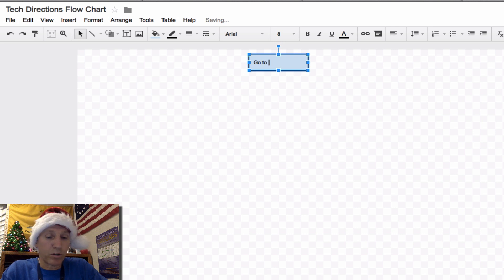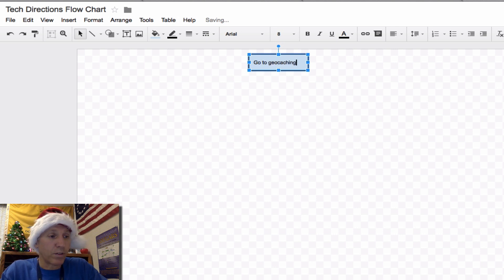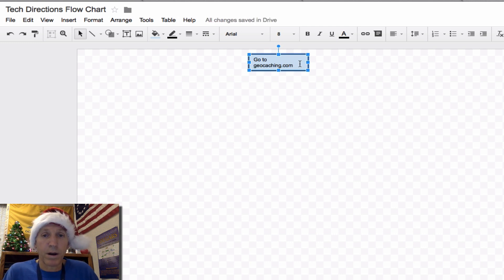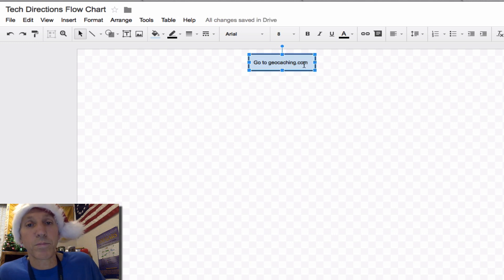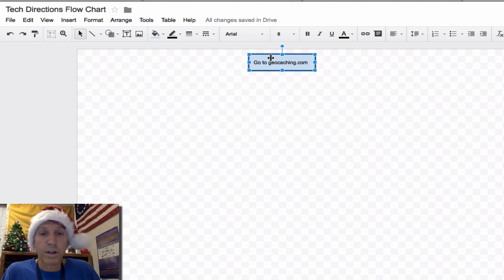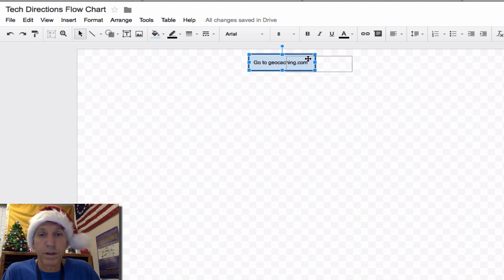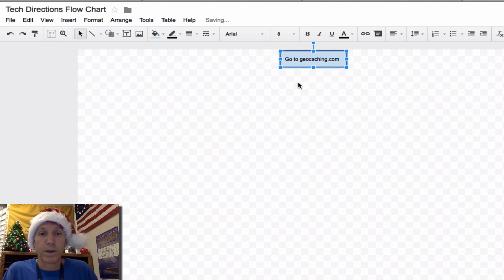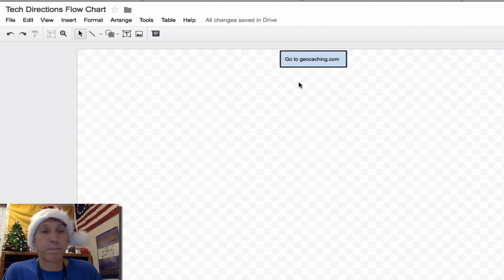My first step is to go to geocaching.com, the website where I'm going to get the coordinates from. That didn't fit in my box, so I stretch the box out a little bit until it does — make the box as small as possible. If you click on the box away from the text and drag it, see that little red line? That tells me it's in the middle of the page. I'm going to put it at the very top. Click away from the box, and that box is done.